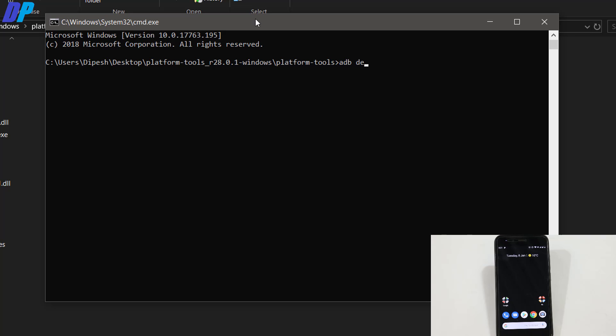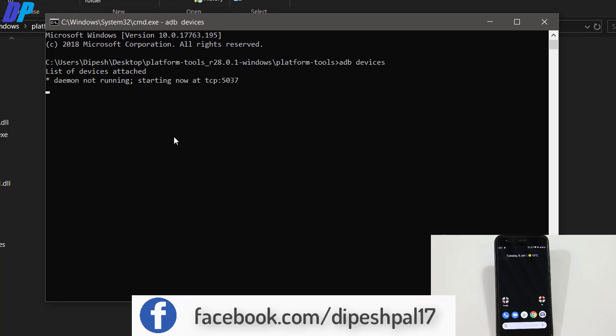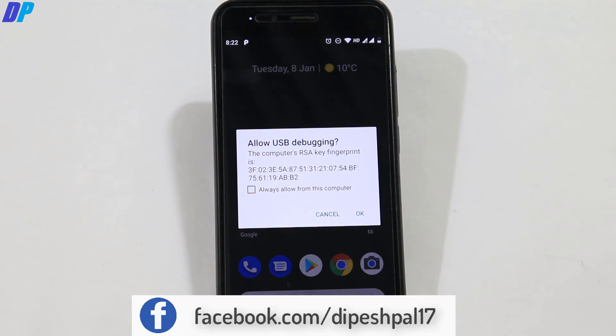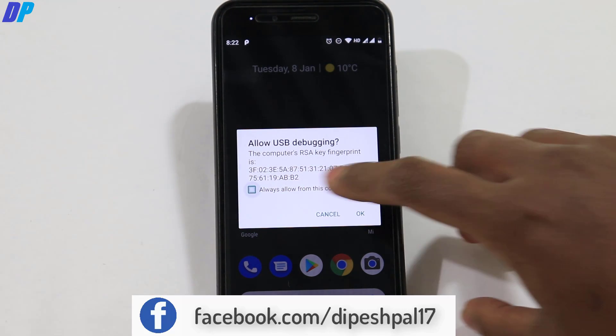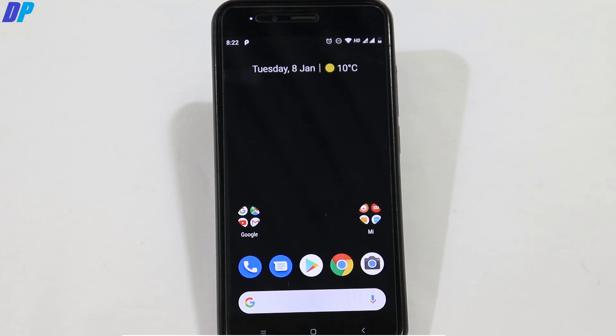Once you're here, type 'adb devices' and it will show the list of devices connected to your PC. First, it might show something like this. Now type 'adb shell' and then type 'su'. On your mobile, allow USB debugging when the popup appears.